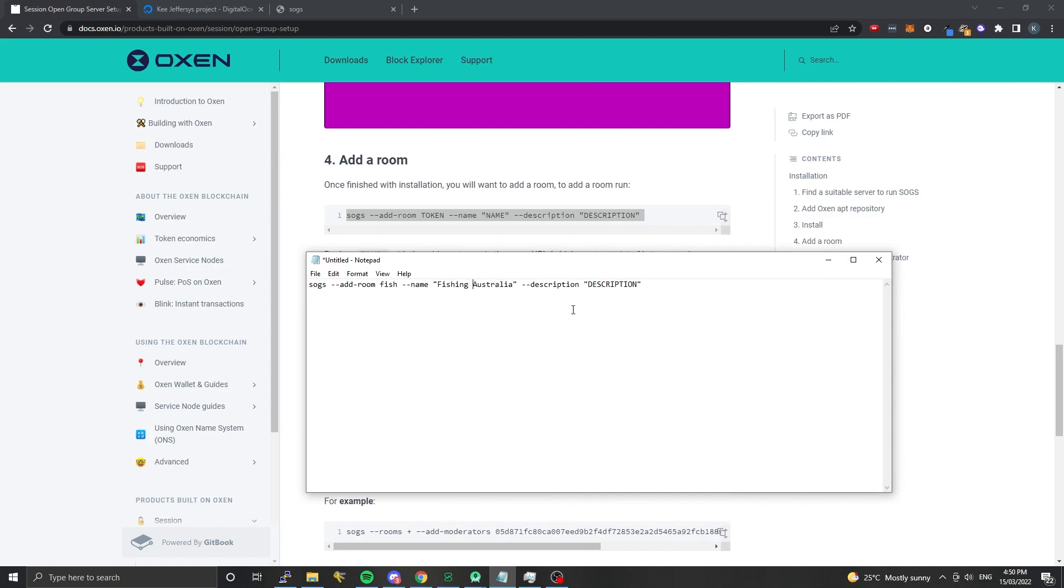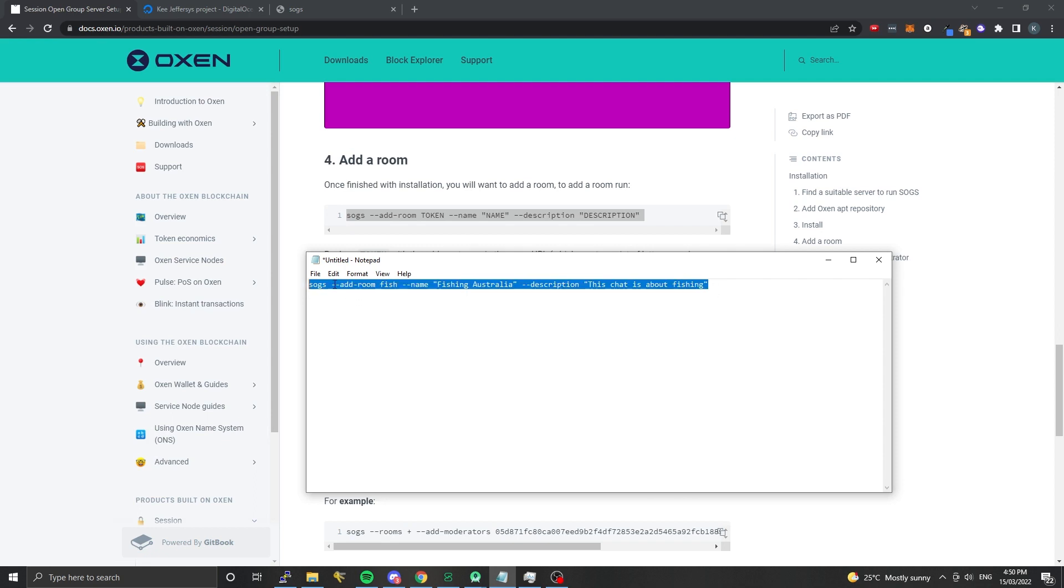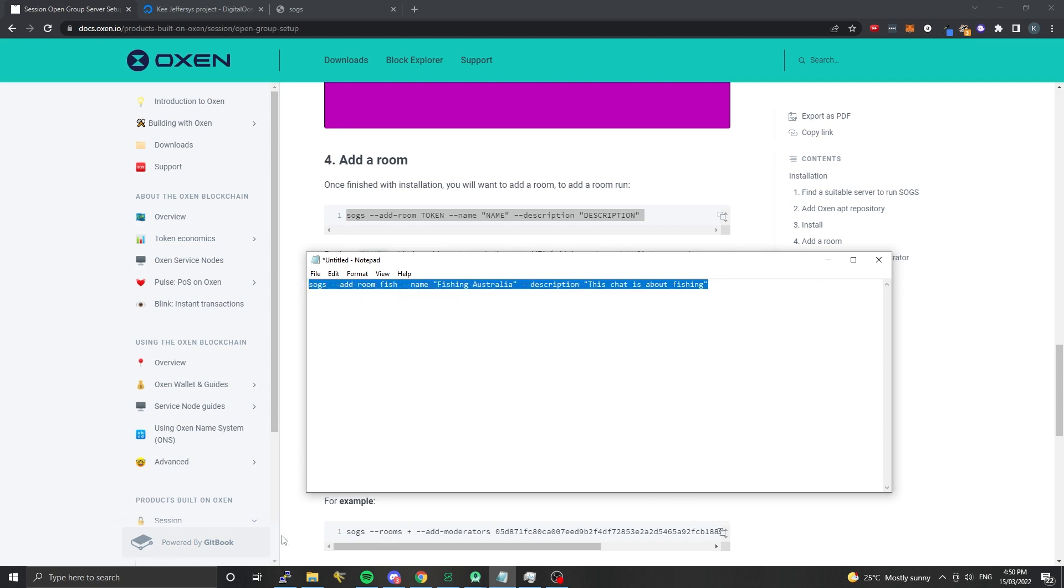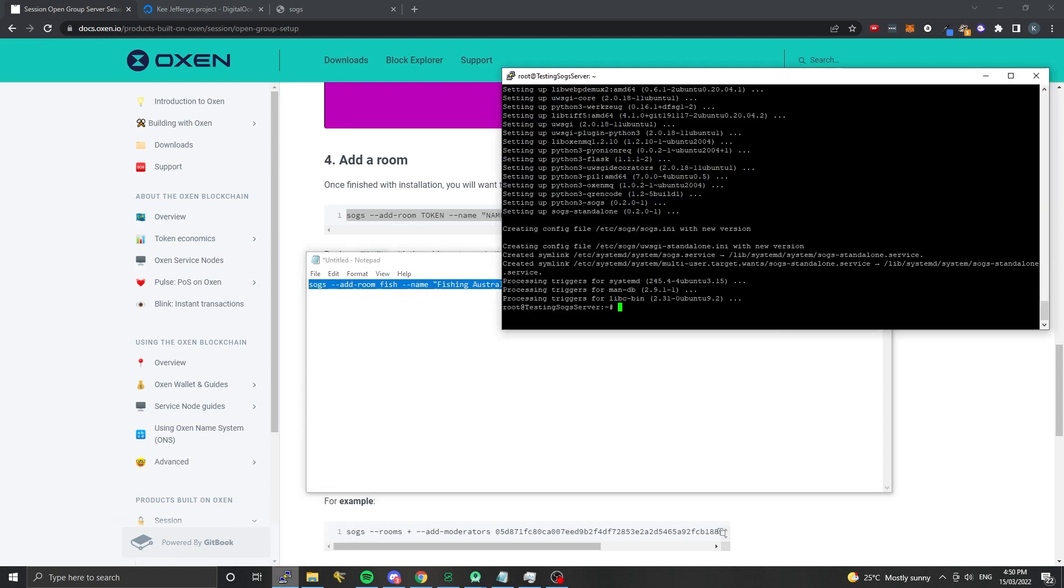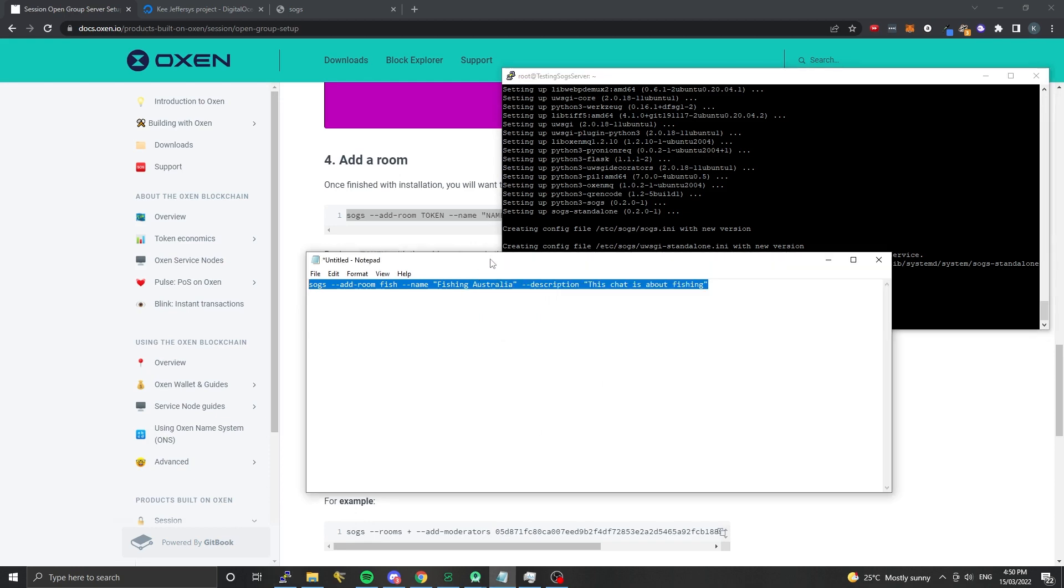I'm going to put 'this chat is about fishing' for the description. You don't need to put a description in - we don't currently use it in the Session client, but it's probably something that we will use in the future. You can see now SOGS has finished installing here.